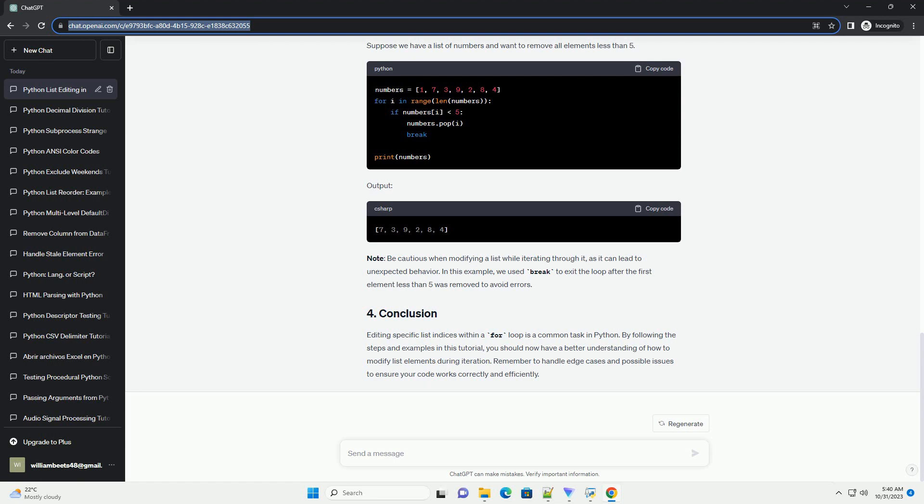Output. Suppose we have a list of numbers and want to remove all elements less than 5.